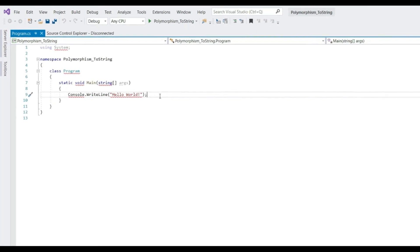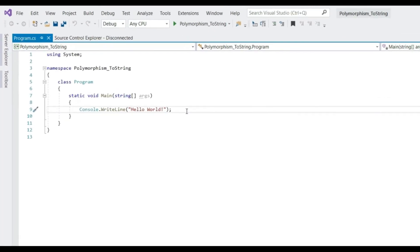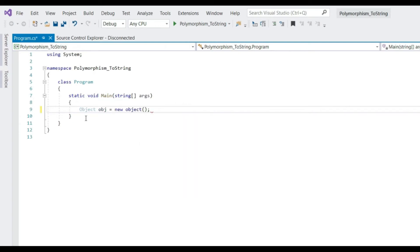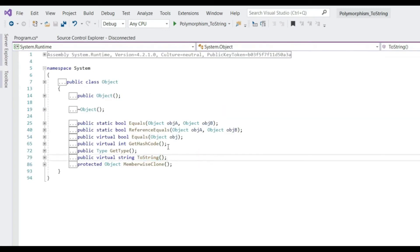As you probably know, .NET has a class called Object. Every class that we create ultimately inherits from this class. Since every class inherits from this class, the members defined in Object class are available and reusable in the derived classes. Let's create an instance of Object class itself. Let's go to this class definition. You see, there are a lot of methods which are virtual.